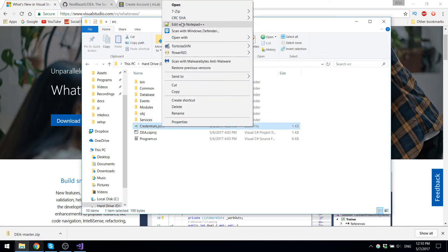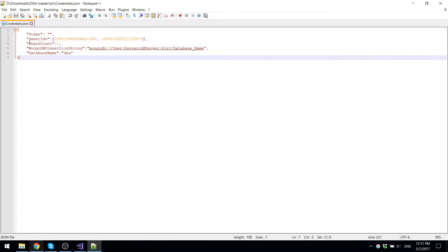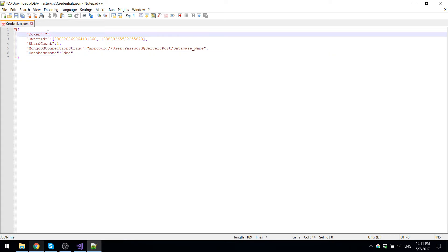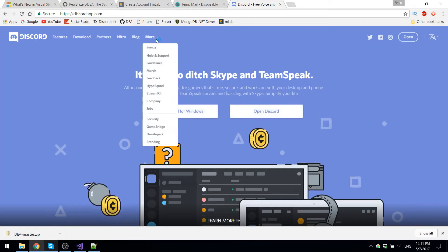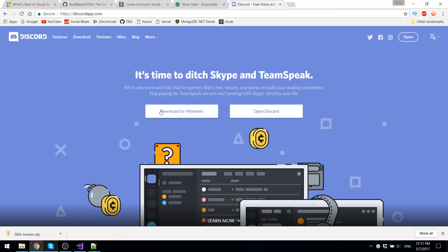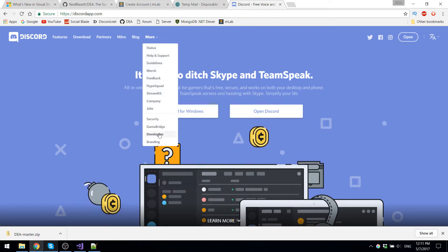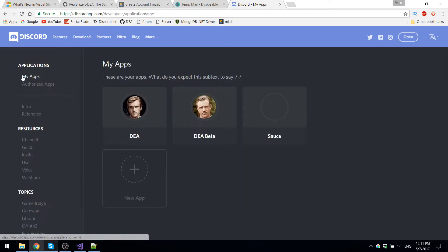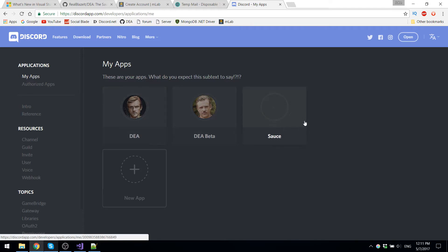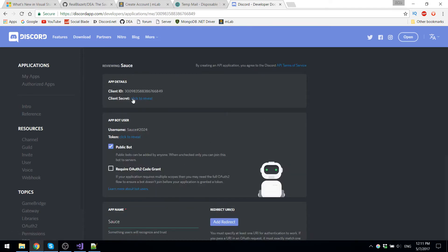So now what we can do is we can either open this with notepad++, it'd be preferable, or Atom. Now here you have all the stuff in front of you where you would need to put the token. So let's go get that right now. So the token is obviously referring to the bot token, so you're going to have to go on discordapp.com, developers, my apps, and then you can create a new one. I already have this testing bot that I use.